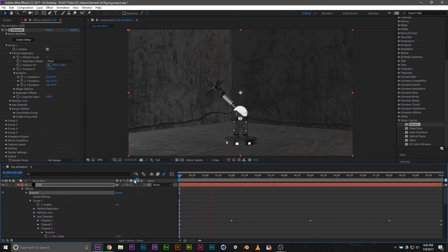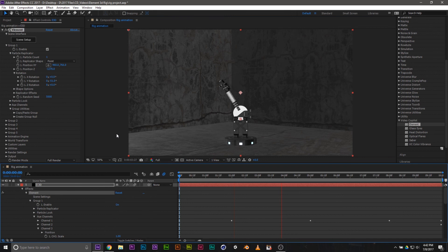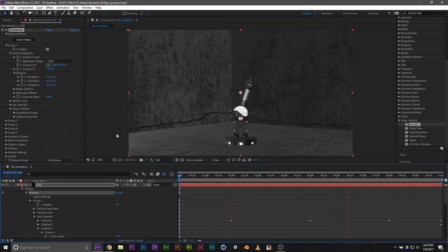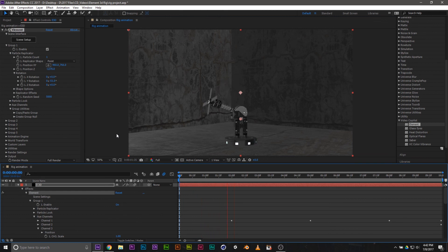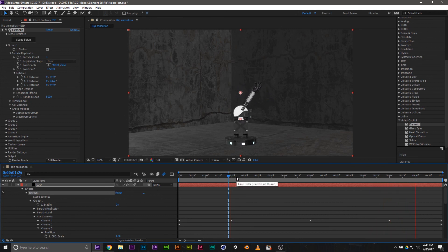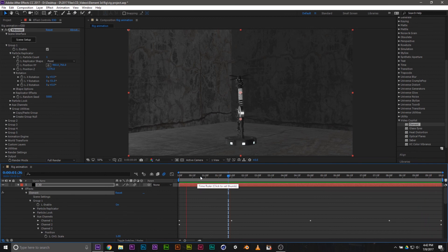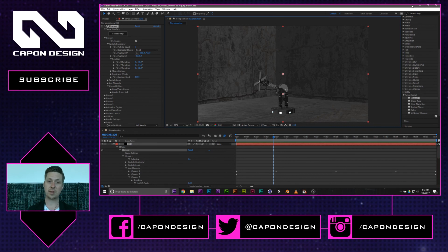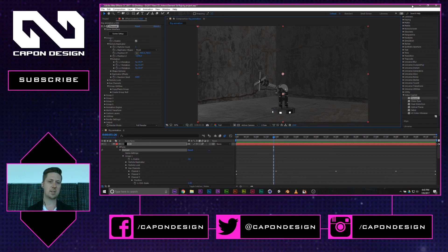I'm going to turn on Motion Blur and let it re-render — it takes a little bit longer. That might be too much for my computer to handle, but anyway, there you go — there's rigging for Element 3D. Well guys, that's it for this video. I hope you learned something. If you did, hit the like button. If you've seen more than one of these videos before, go ahead and hit the subscribe button — it helps me out. I'm Eugene Kapp from Kappa Design TV. I will see you in the next video. Thank you.